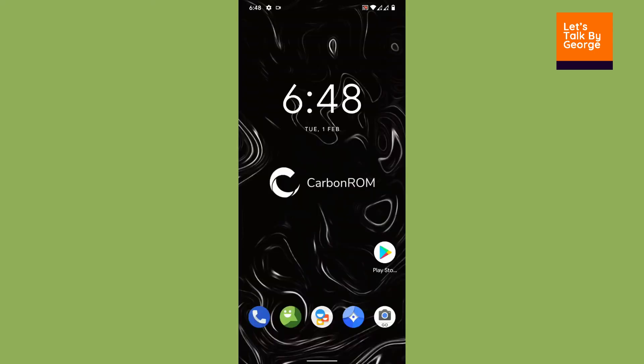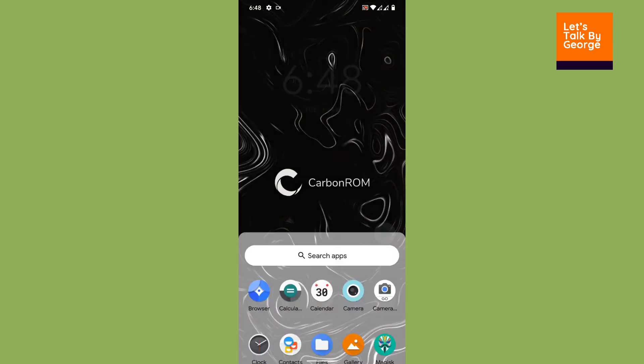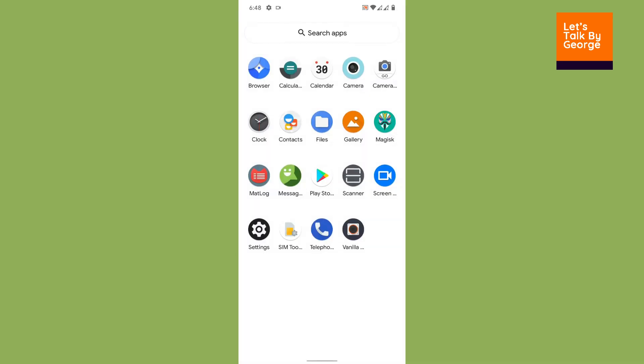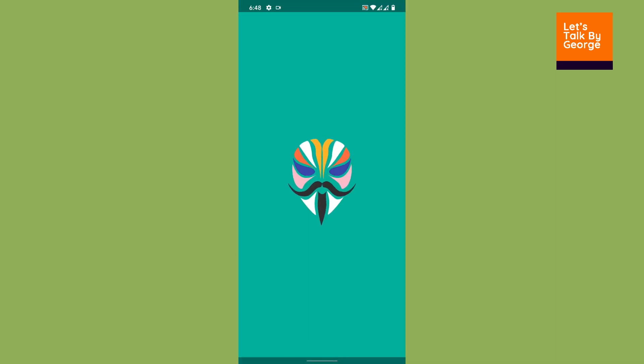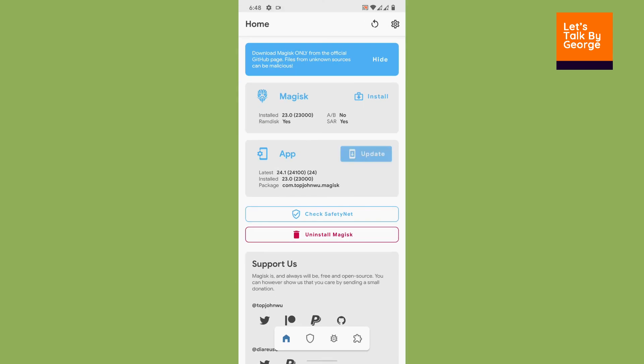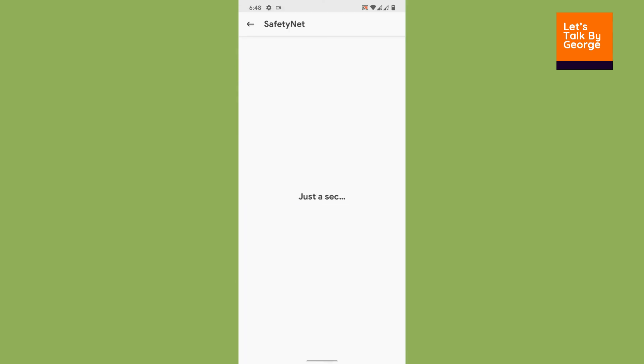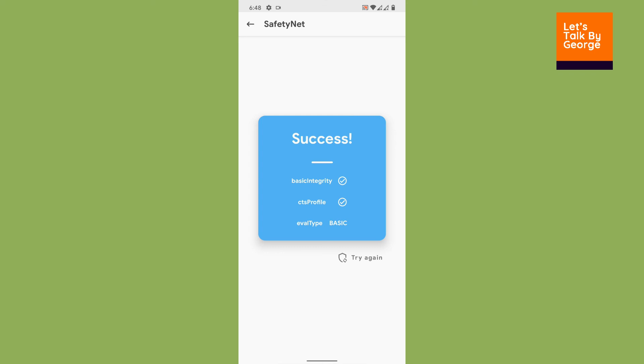After flashing the modules we have rebooted our device and let's have a look at the Magisk whether it is passing or not. Let me check the SafetyNet once again. Hey, it's a success! You can see the blue screen over here.